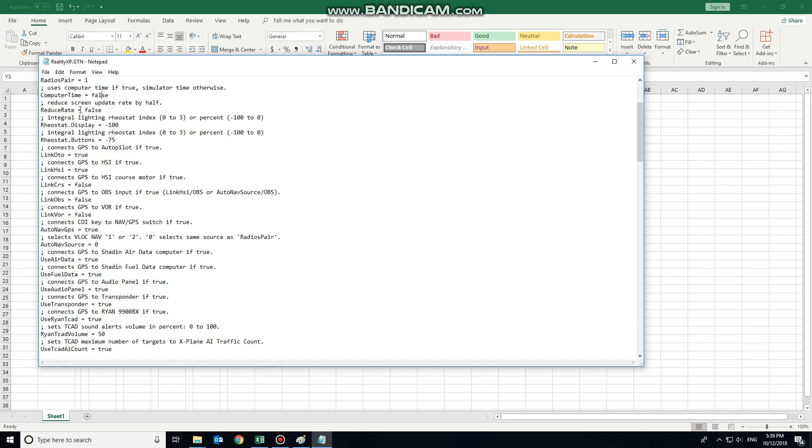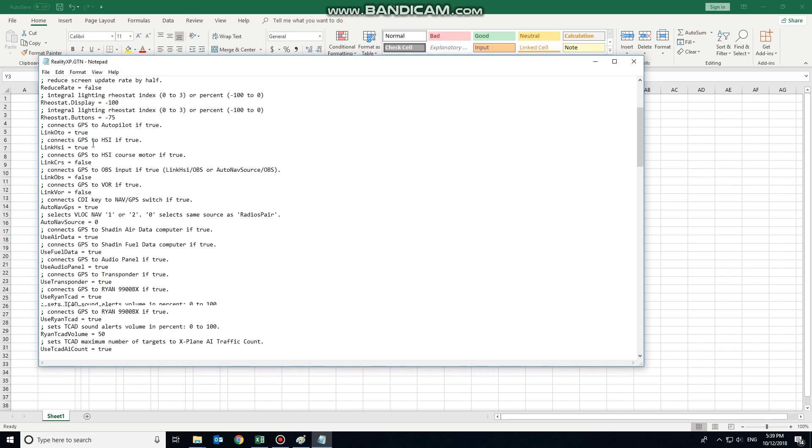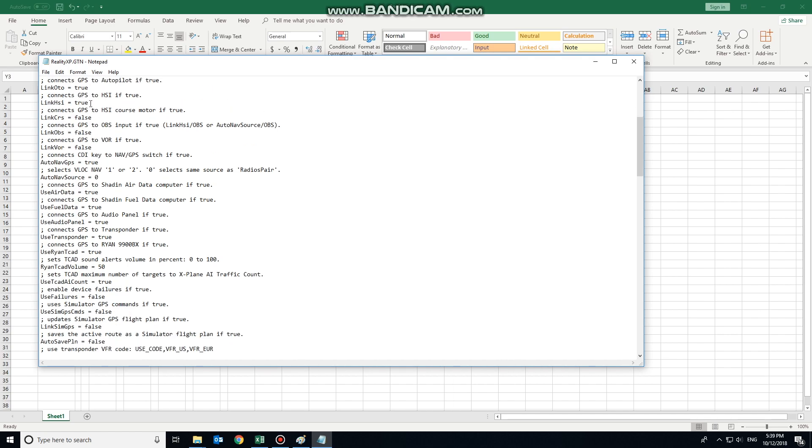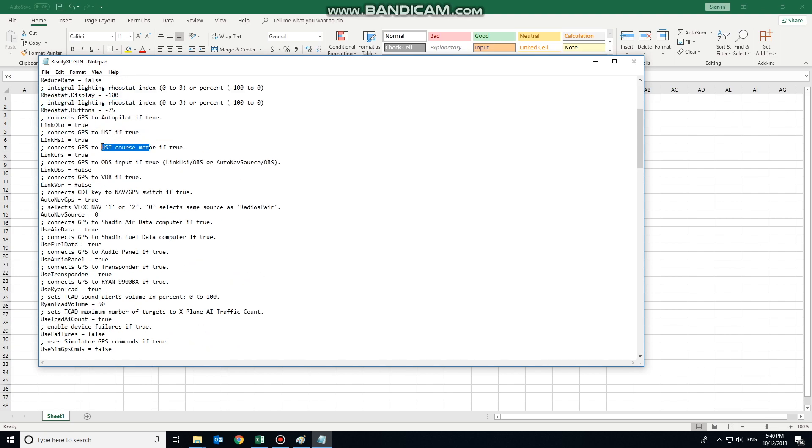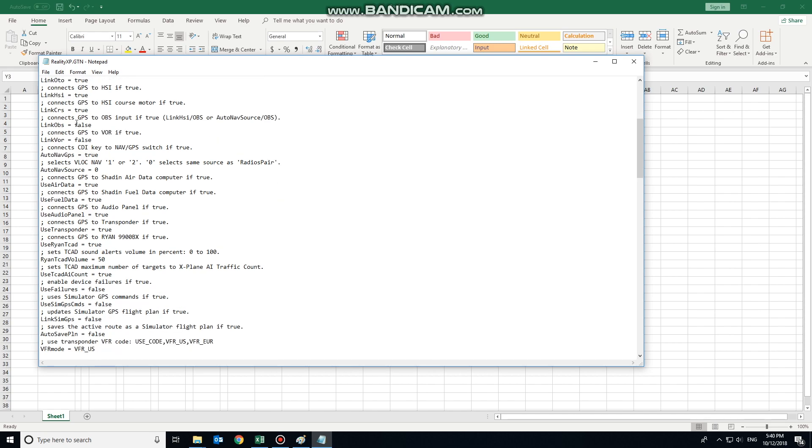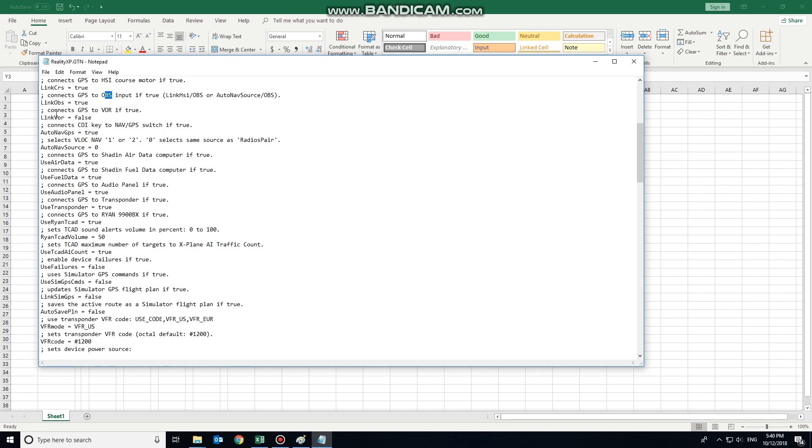We wish it to use the simulated time, so that'll be false. We'll skip over the lighting options there. Connect the GPS to the autopilot. Yes, we want to do that. Connect it to the HSI. Yes, we want to do that. Connect the HSI torque motor. That would be a fantastic idea if we wish to not have to change the CDI every time we change onto a new course. The course motor may not necessarily be available depending on the actual aircraft itself, but we'll set it to true and see what happens. Connect the GPS to the OBS input. Yes, we would like it to do that. So that'll enable the OBS switch on the front of the 530. Connect it to the VLR. No.